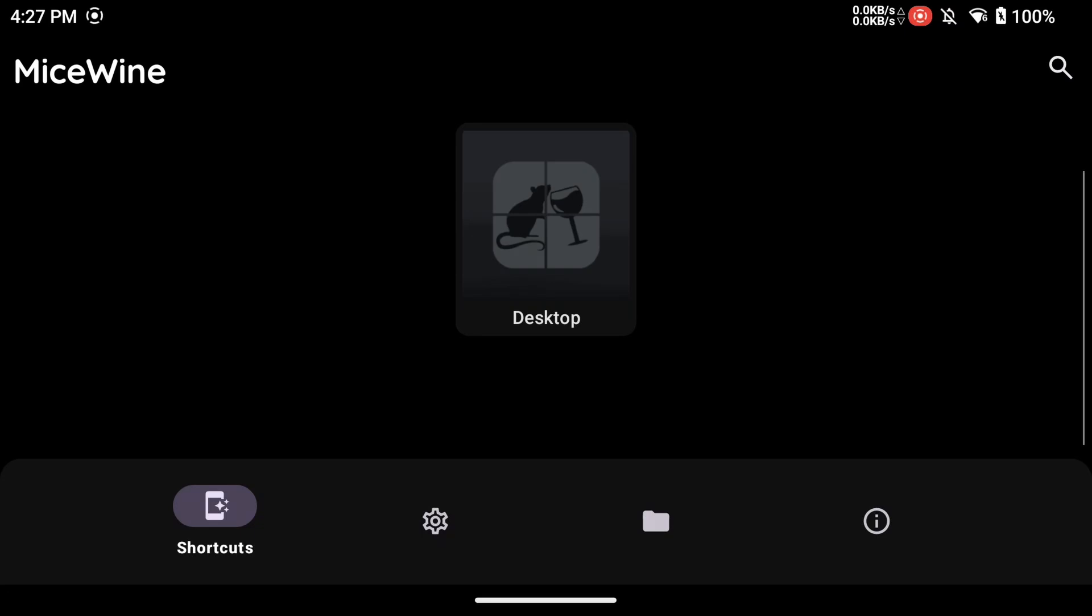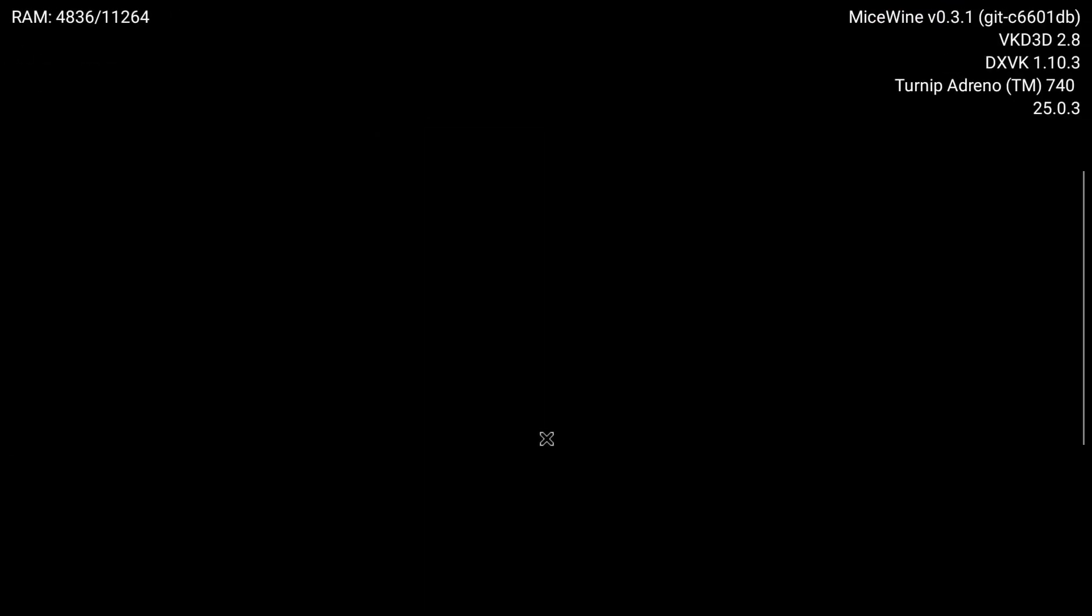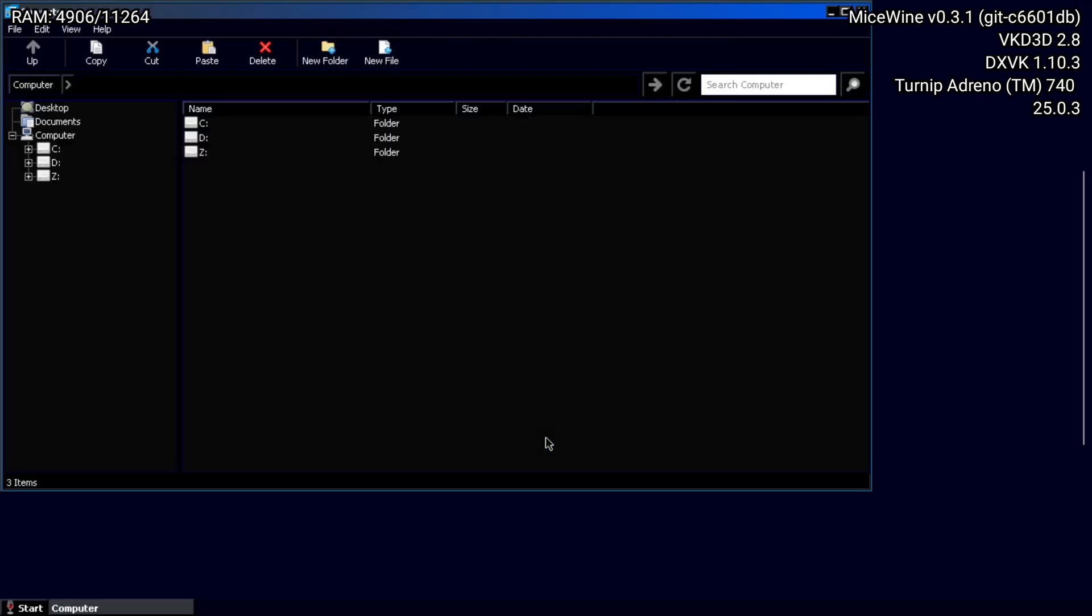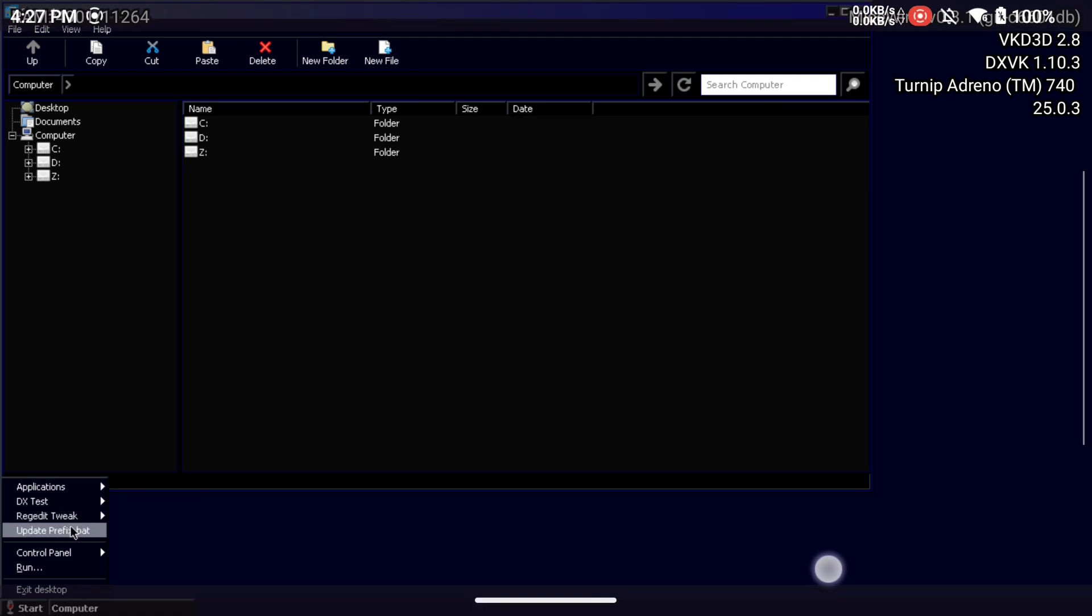On the Shortcuts tab, tap the icon to launch the desktop. Make sure to update the prefix when you first open the desktop.